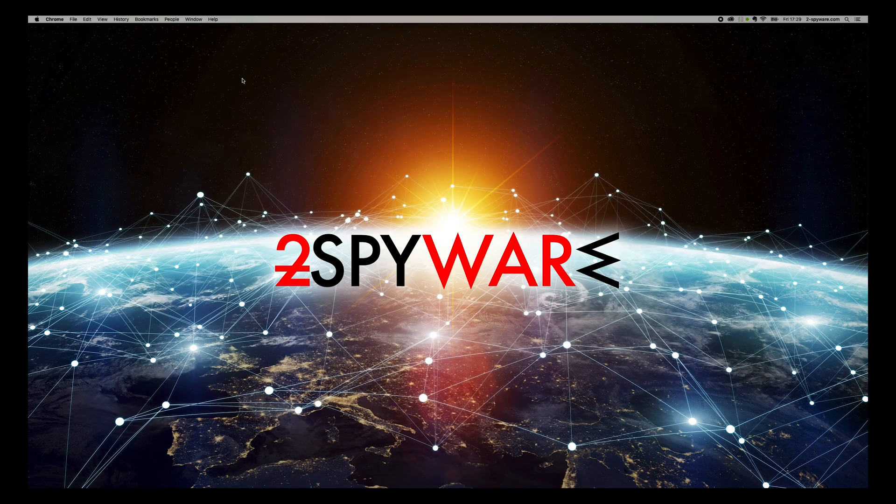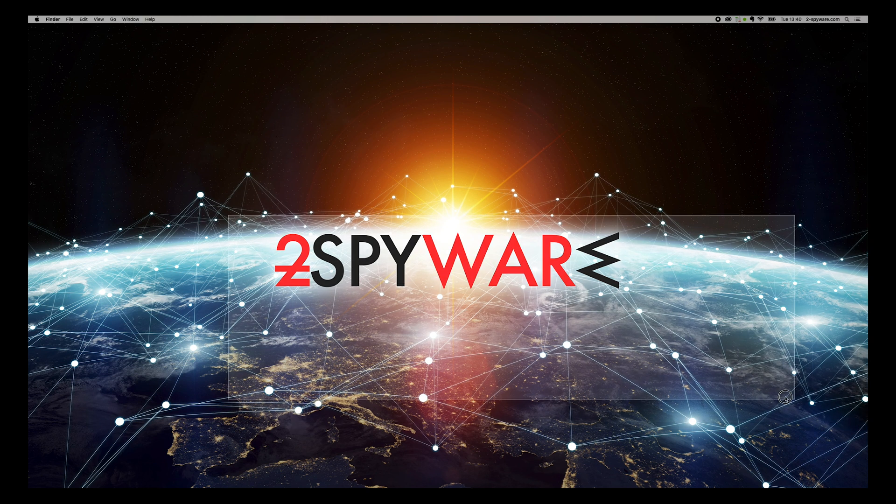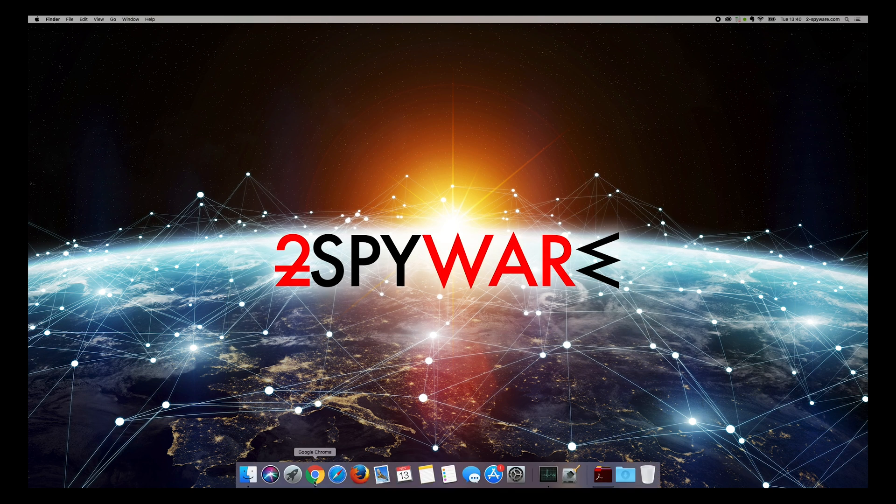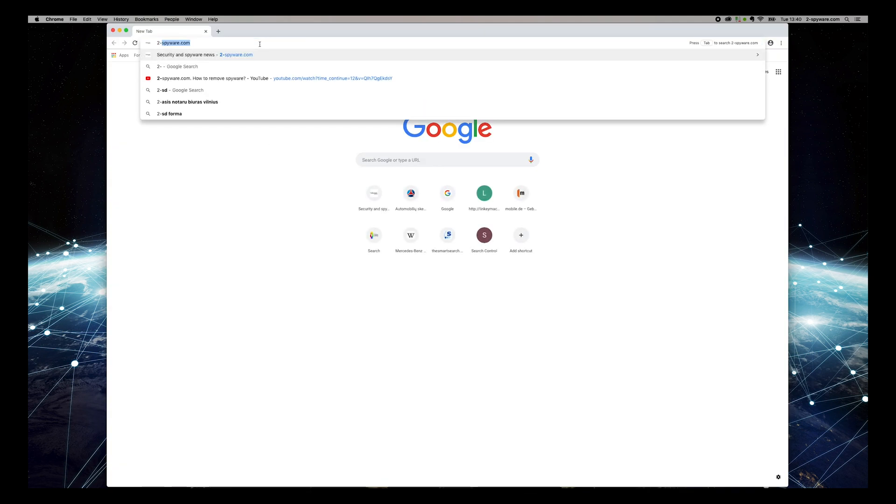However, it's highly recommended to scan your PC with reputable antispyware software such as Malwarebytes Anti-Malware. To do that, open Chrome and type 2-spyware.com, and press Enter.